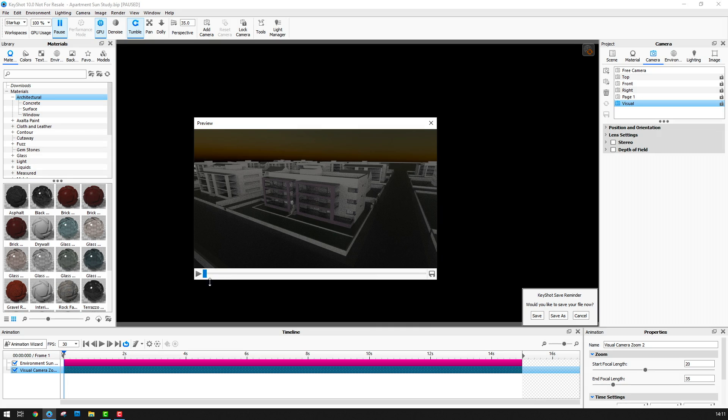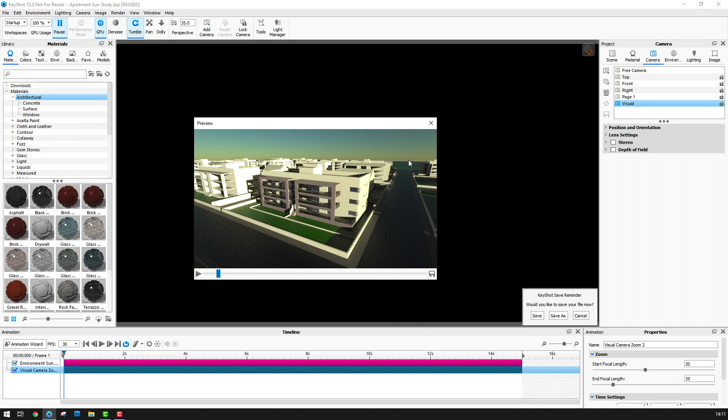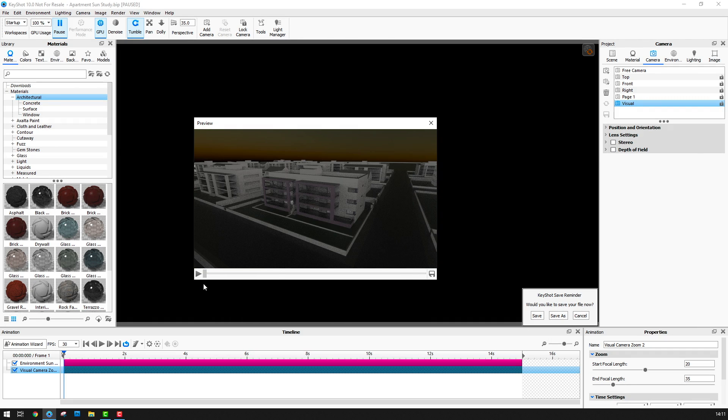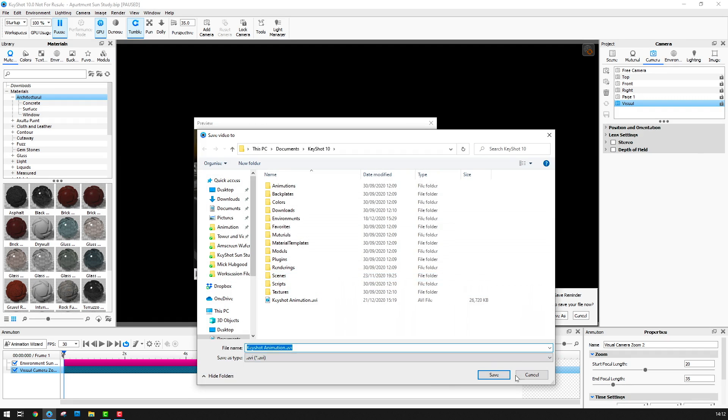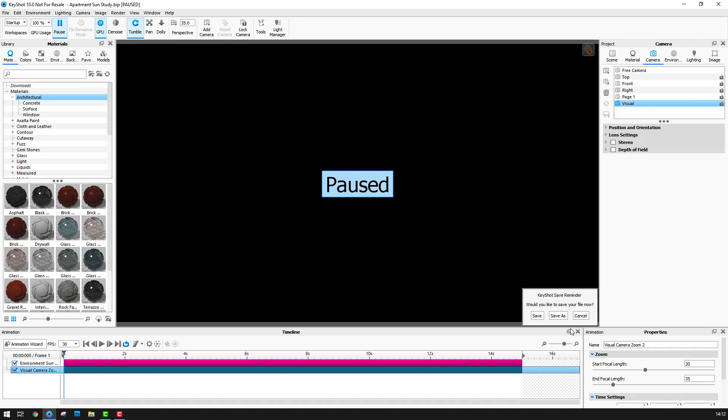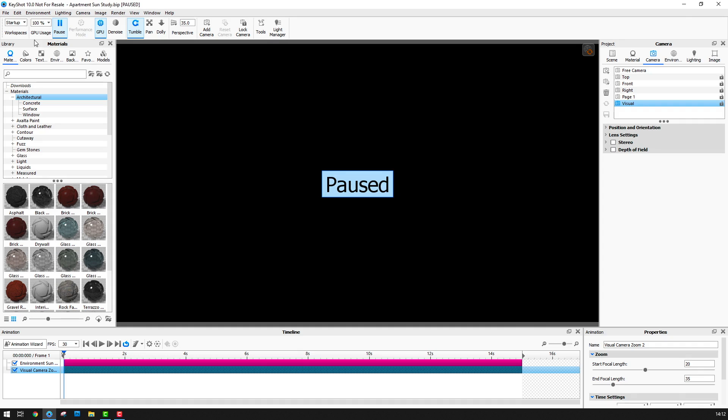However, just at the start here I can see where the horizon of the sun and sky environment is and this just needs to be lowered slightly. So I'll look at this in a moment. I can save the animation preview if necessary but for now I won't bother with this. But I will however save the keyshot file itself.